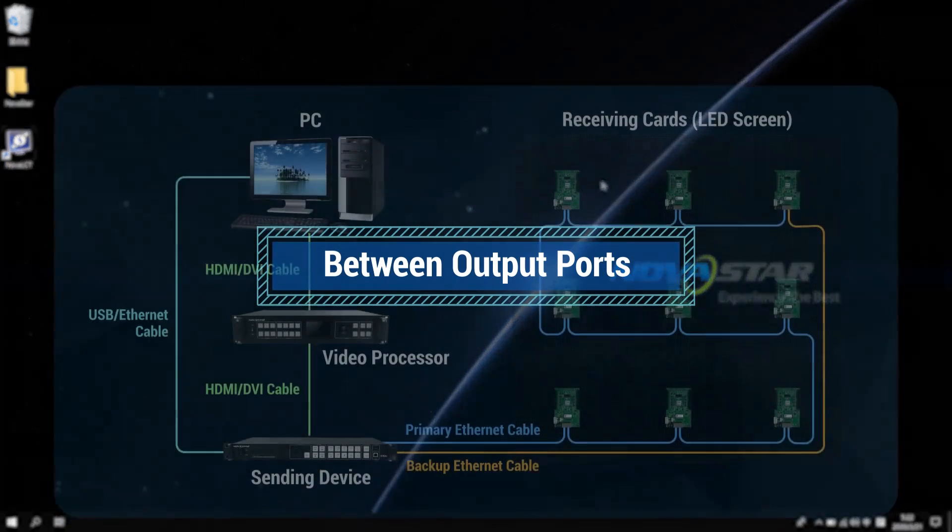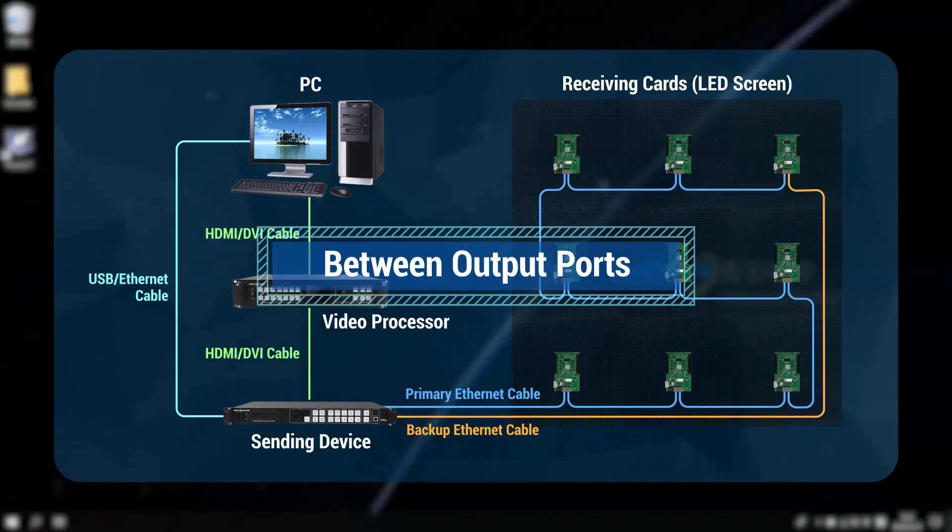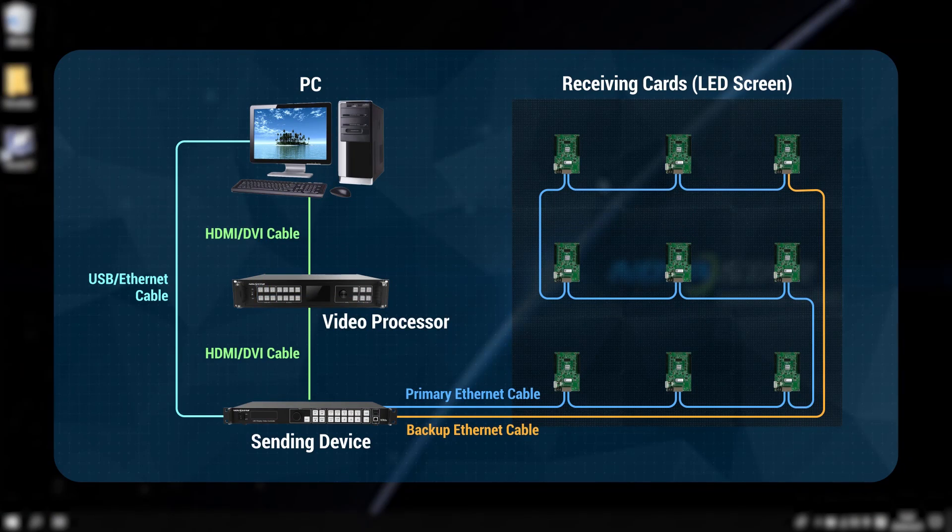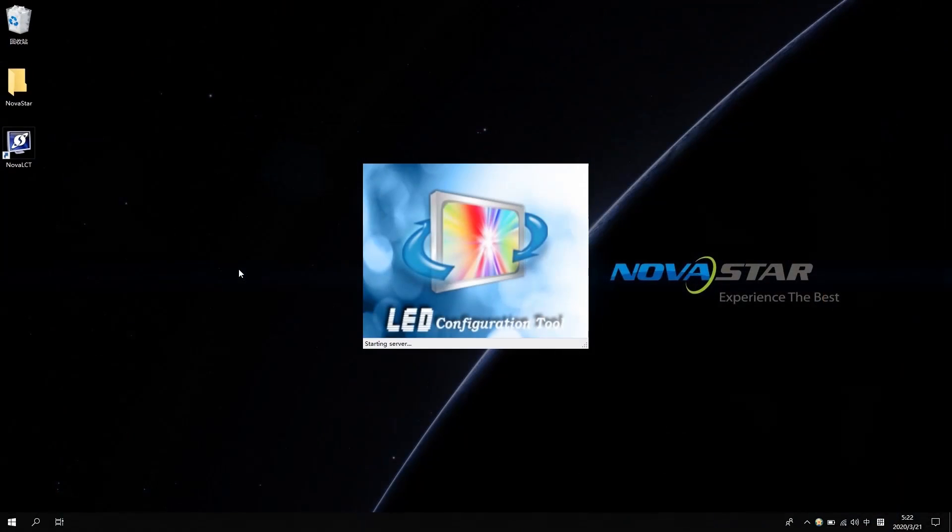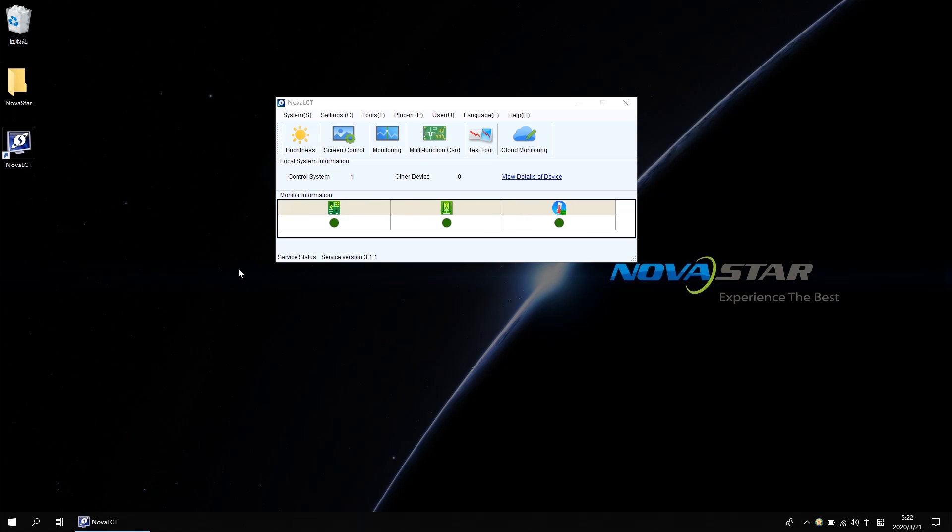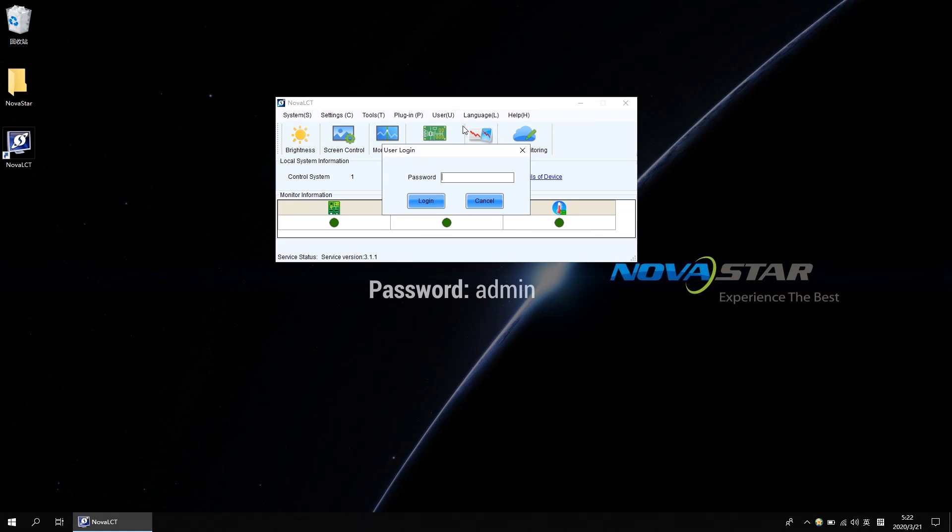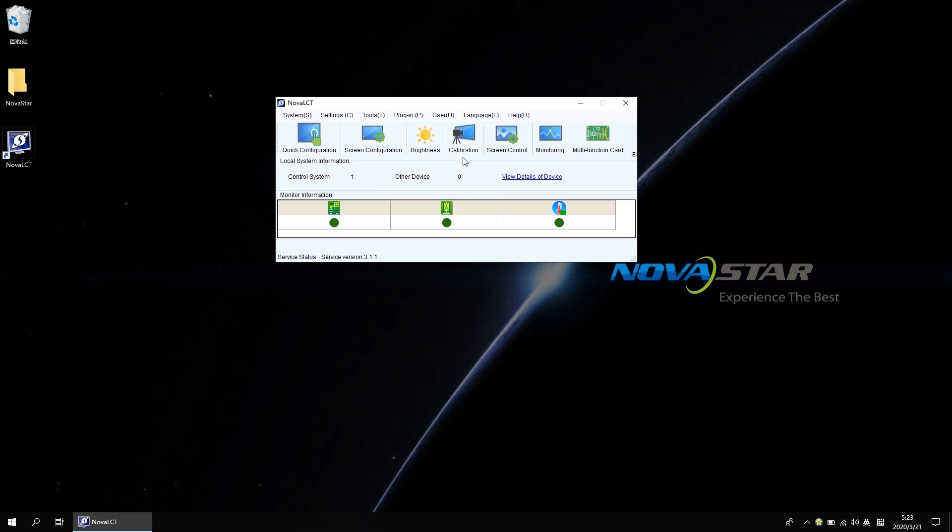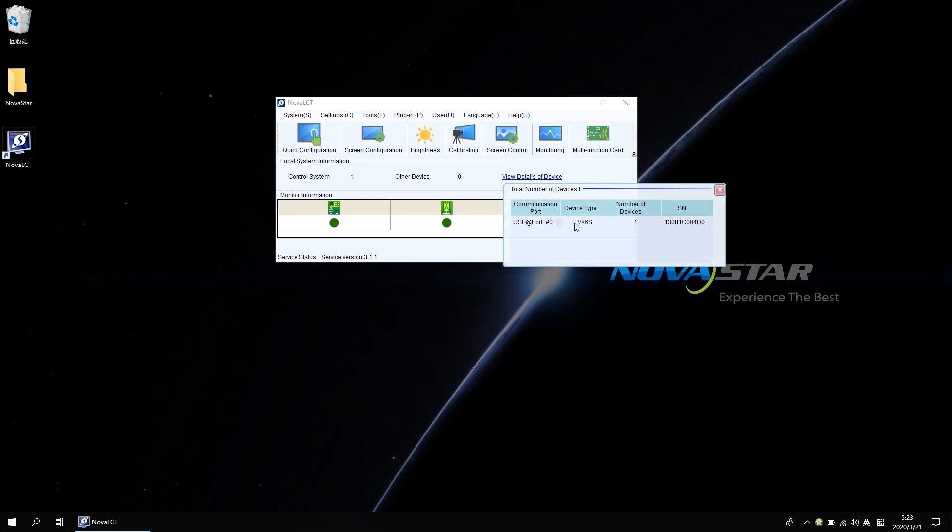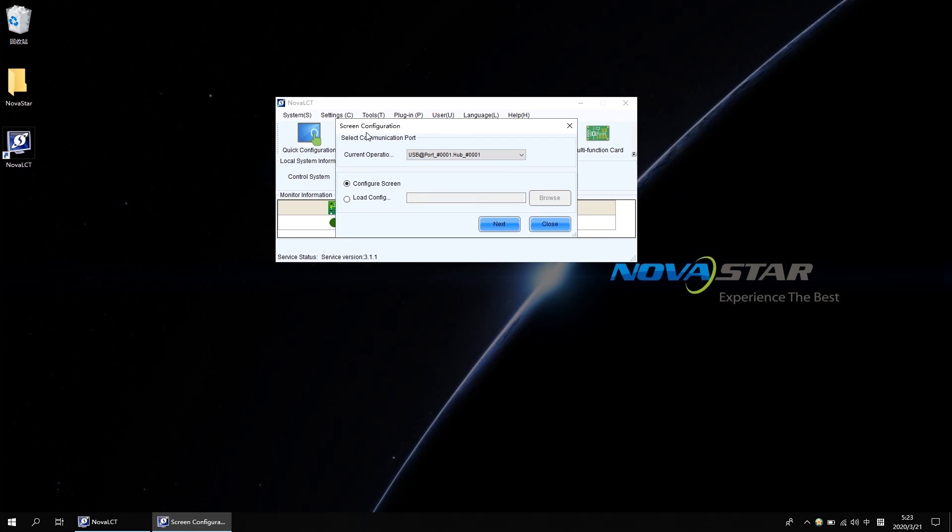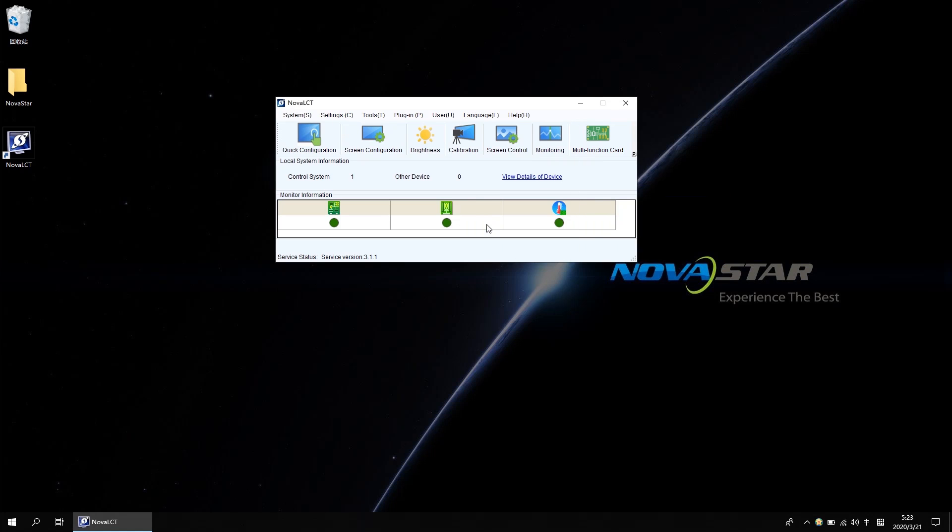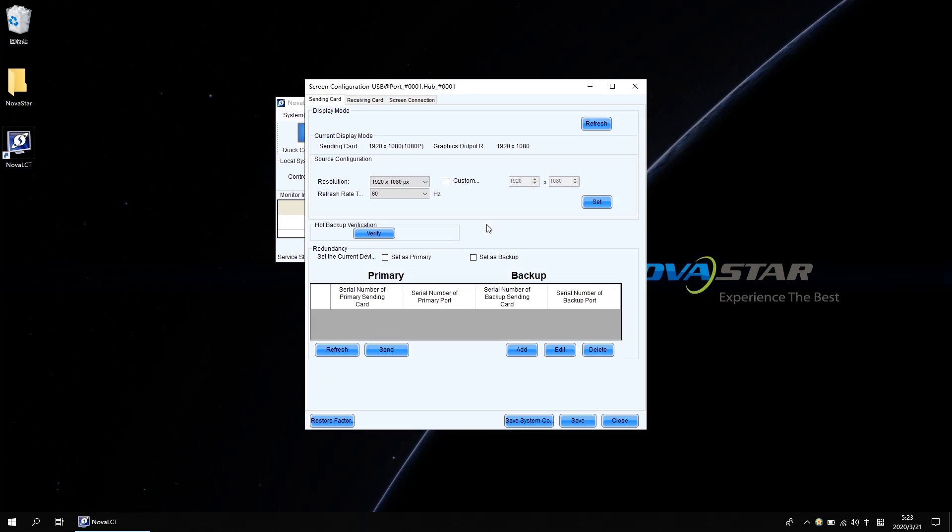One, redundancy settings between output ports. Open NovaLCT Software. Click User and select Advanced Synchronous System User Login, password is admin. Click view detail of a device and we will know there is a VX6S connected to this system. Click screen configuration, go next, get into the sending card setting interface.